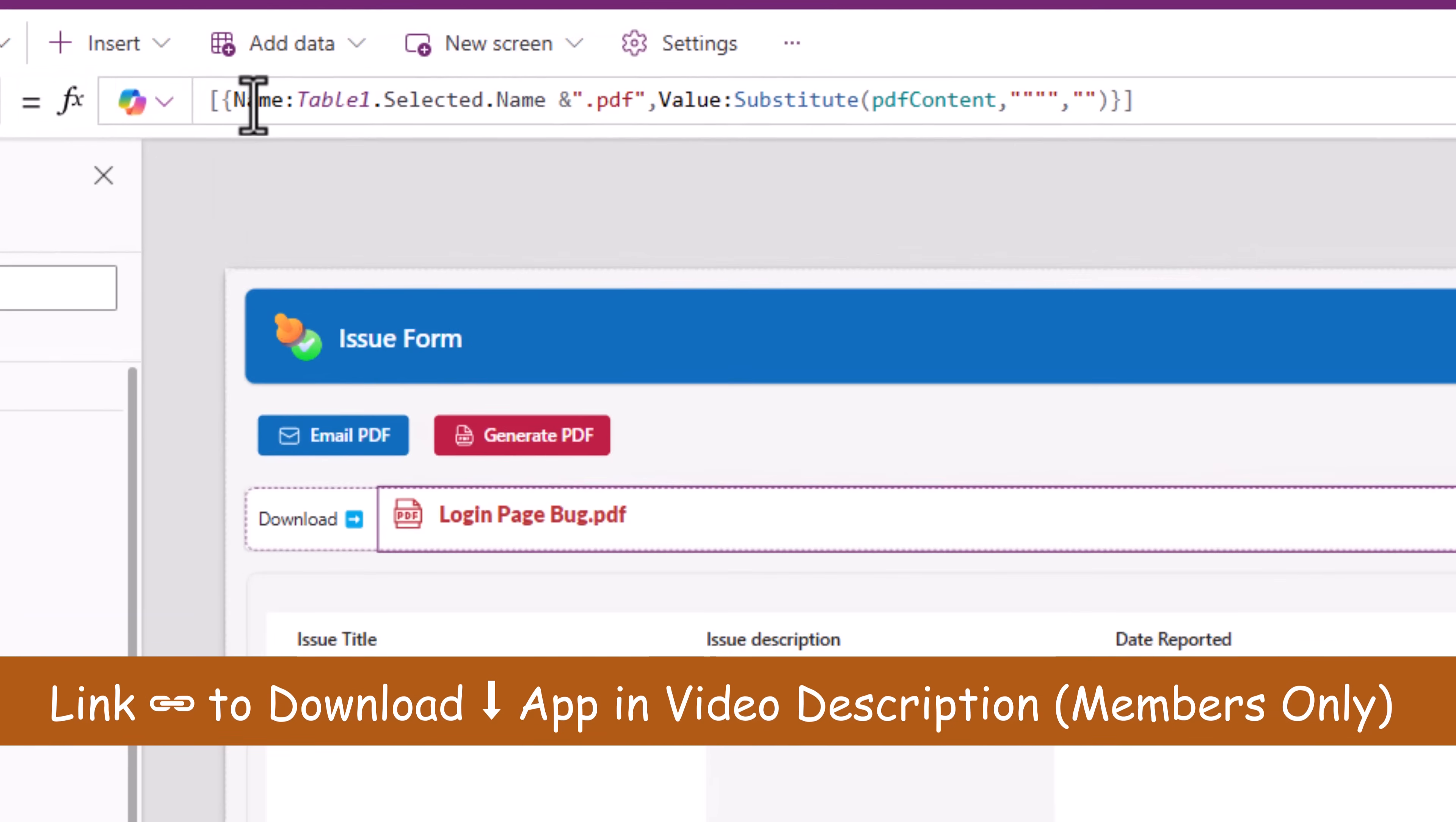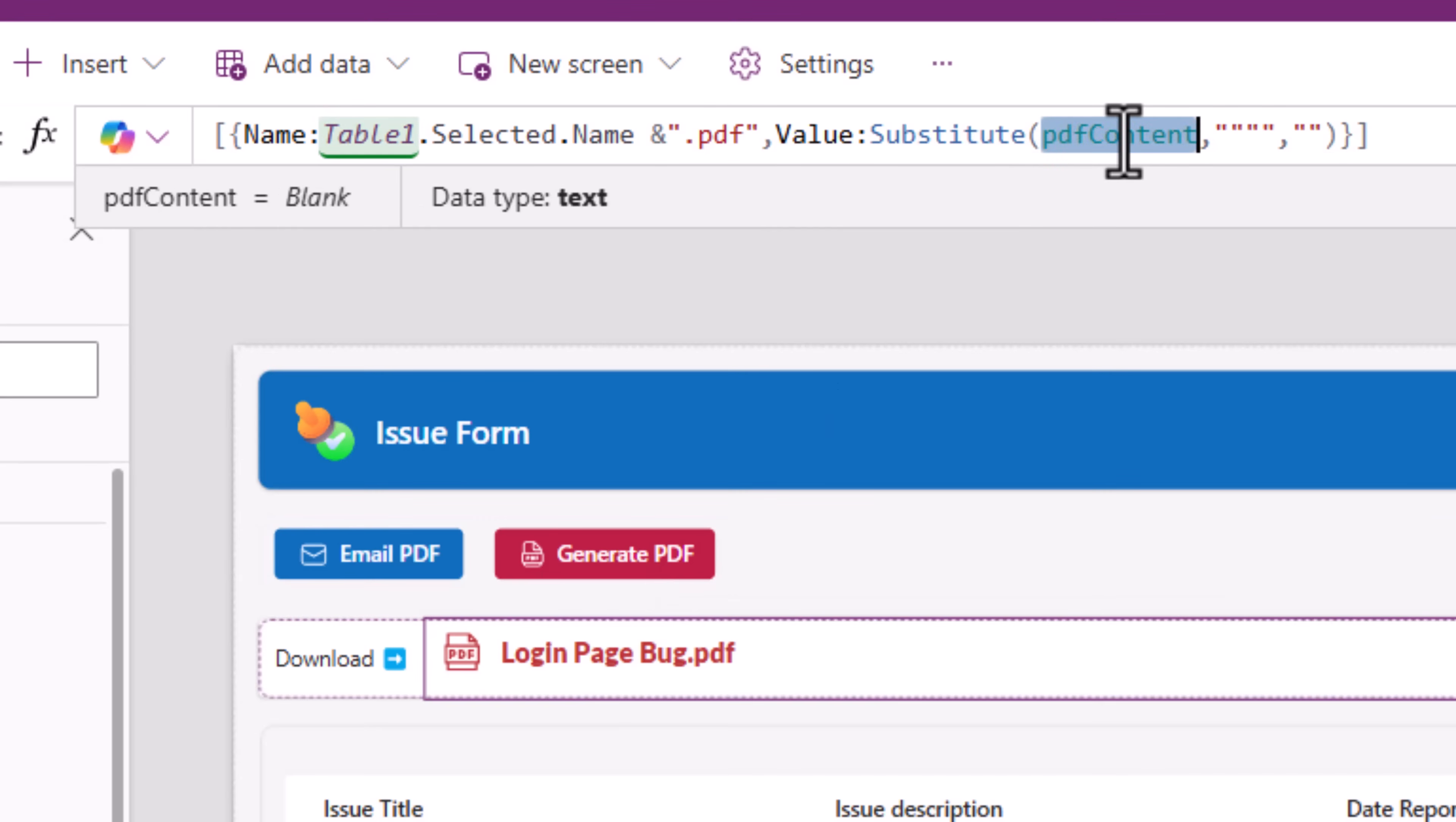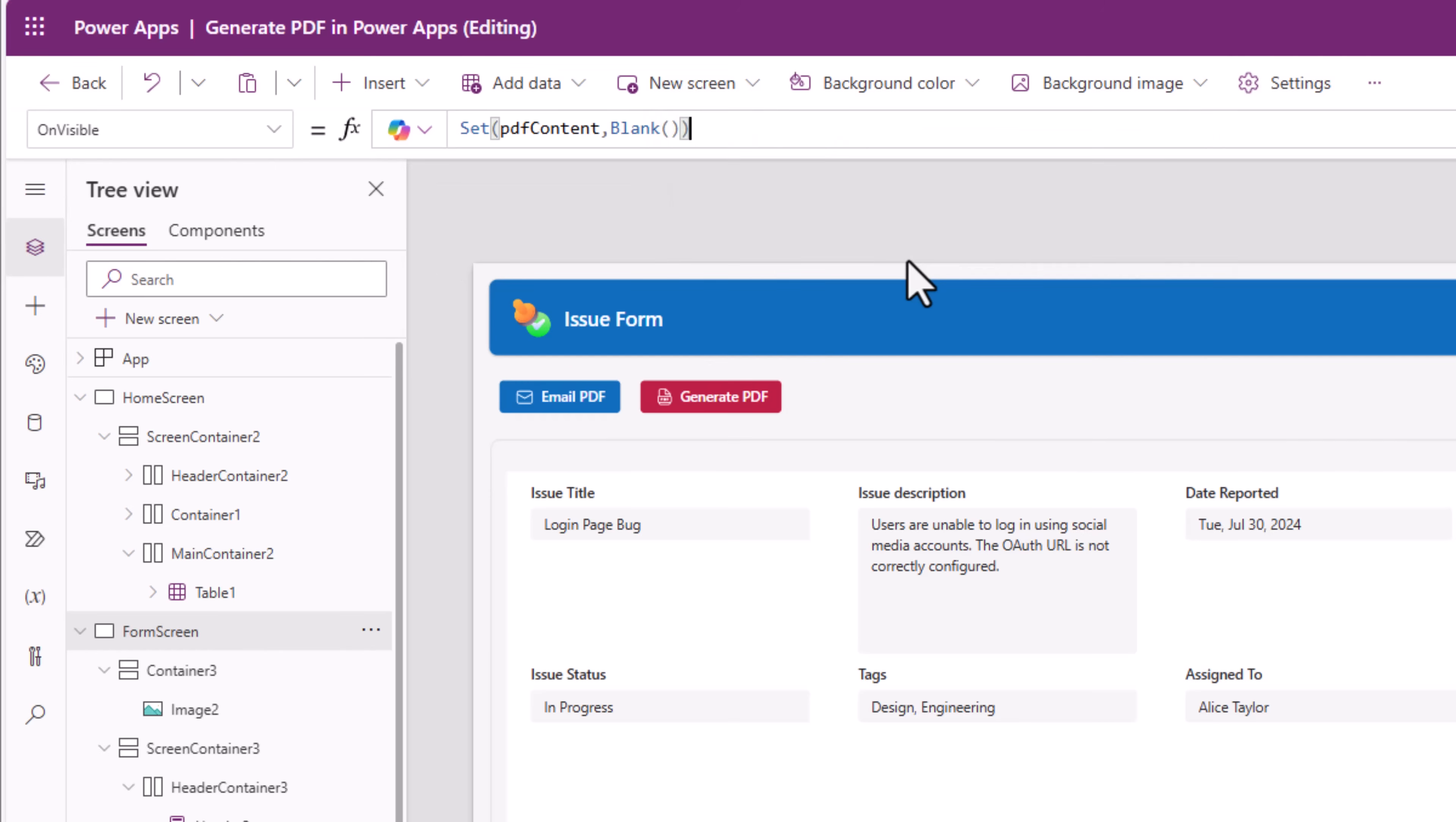This attachments control has its items property set as follows. It's an array. There's an object in it, that's the attachment. The name of the attachment, once again I'm creating it dynamically based on the name of my issue, then the extension of the file so dot PDF. And then my variable that will have the JSON content, I'm providing that content to the value property. Now currently I have not clicked on this button generate PDF. So this PDF content will be blank. This container should only be visible if PDF content is not equal to blank. And my user can keep coming to this form screen and every time they come here on visible I will make sure that PDF content is set to blank.